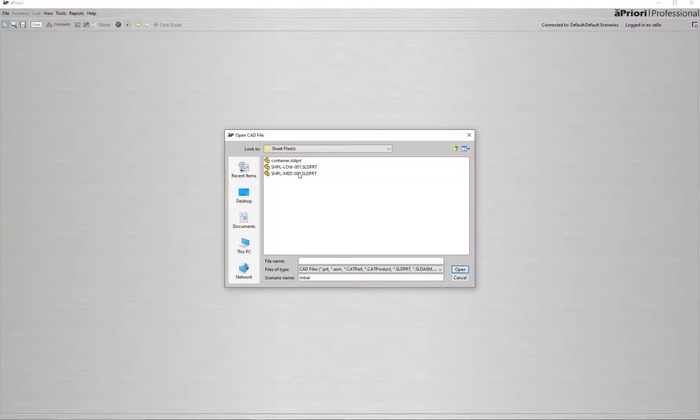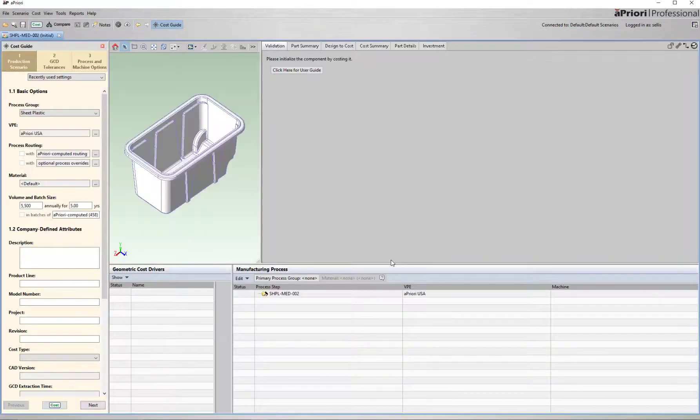Starting with a 3D CAD file, this can be native CAD or a transfer format, I'll open it within a priori.